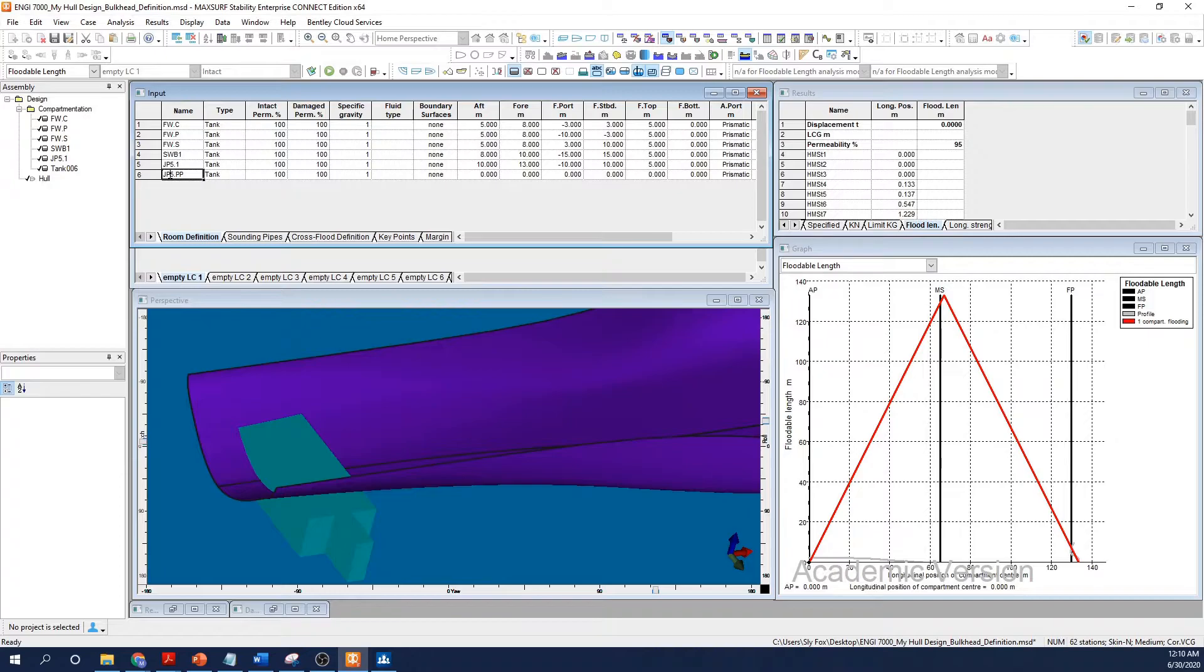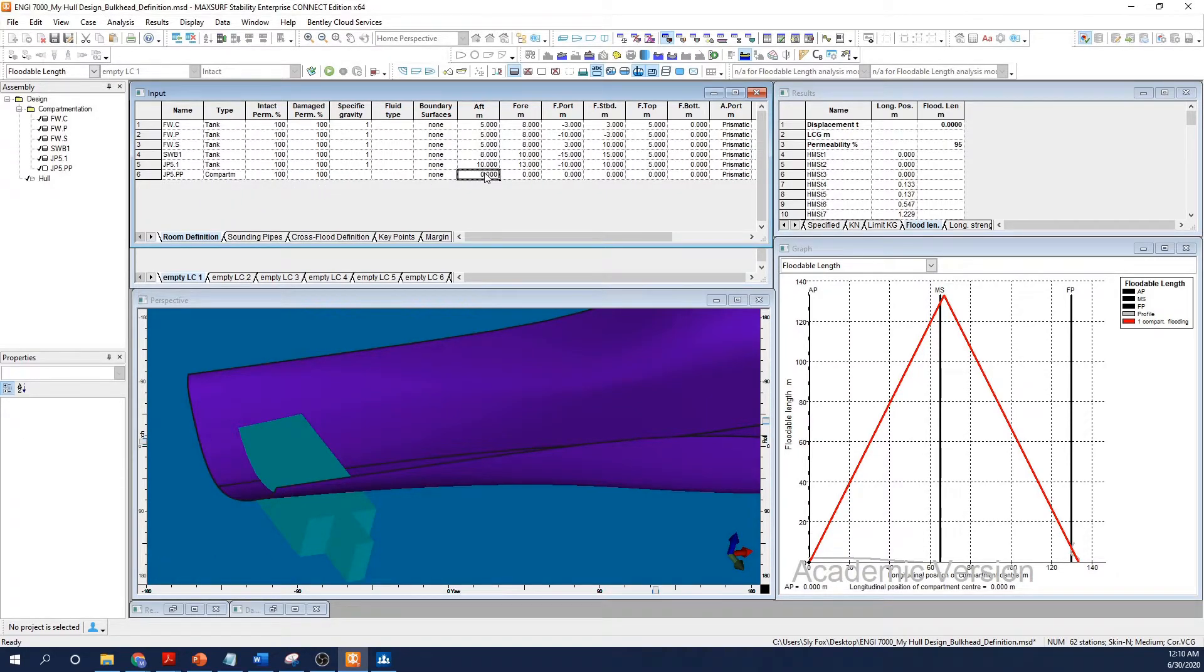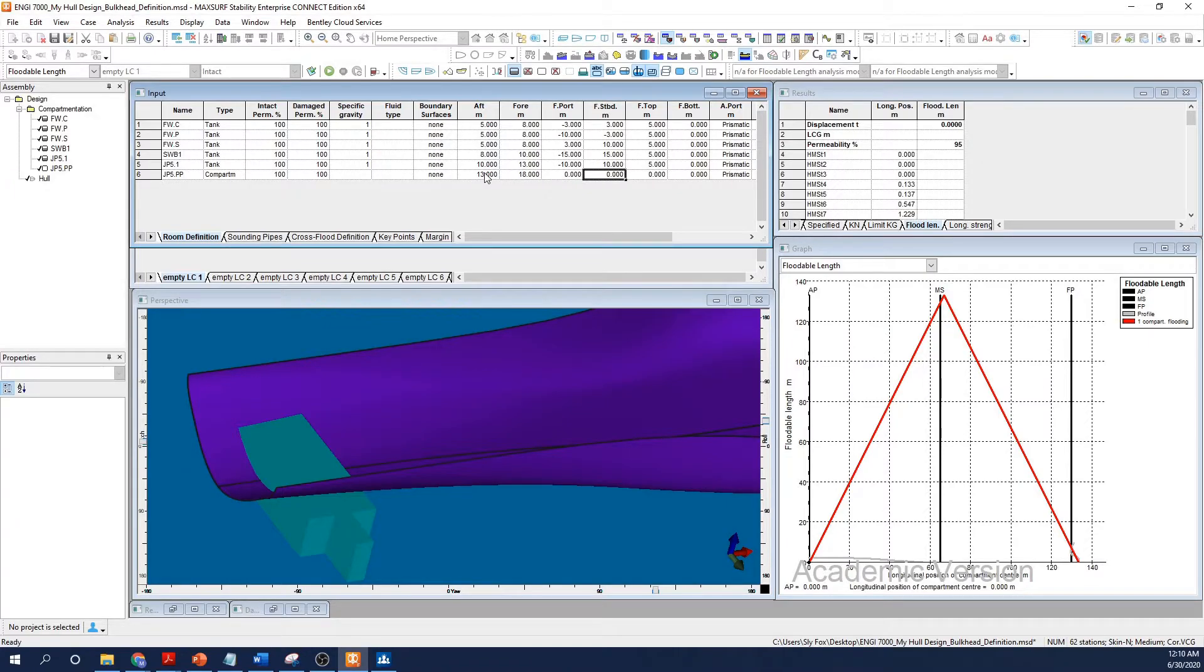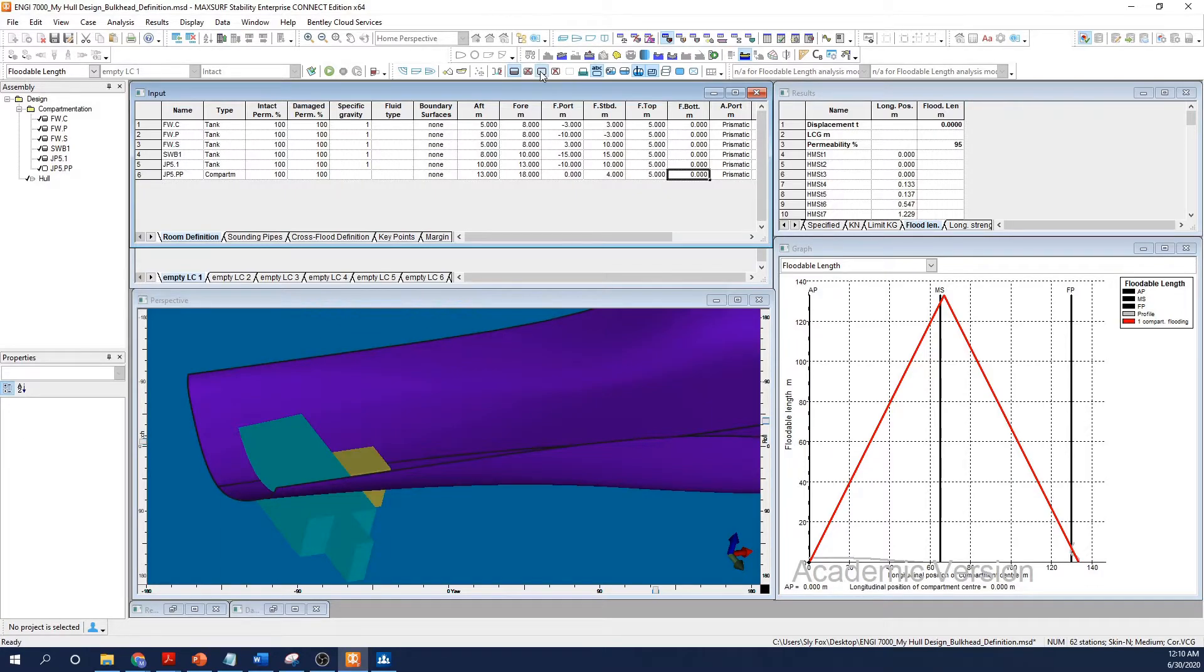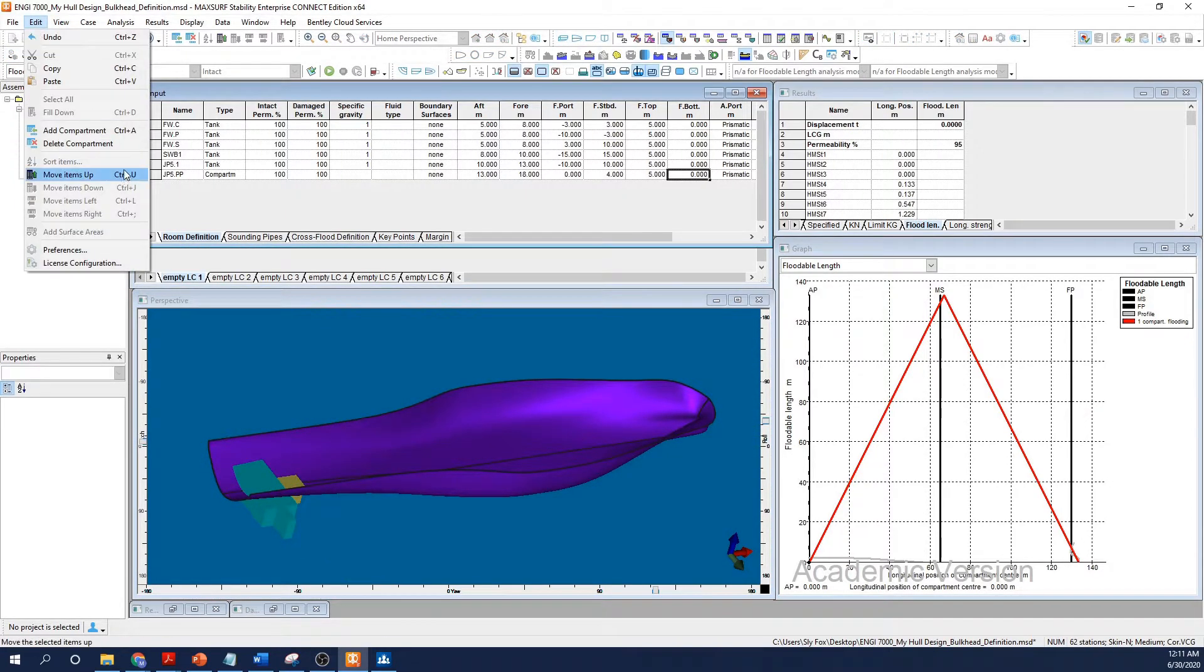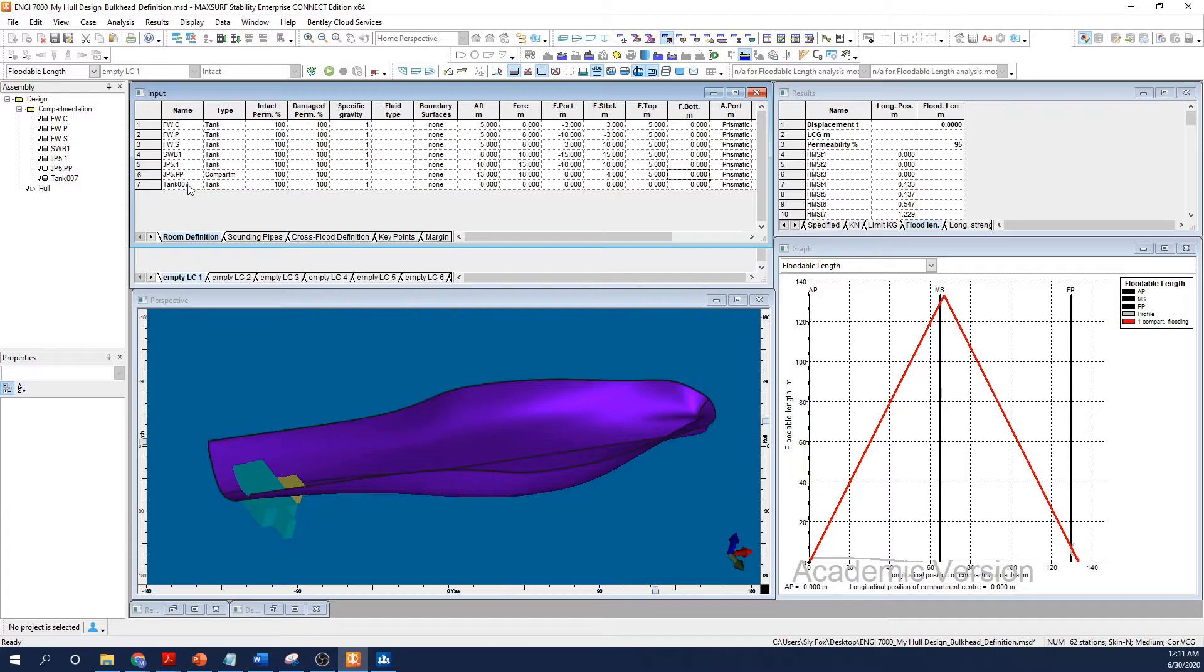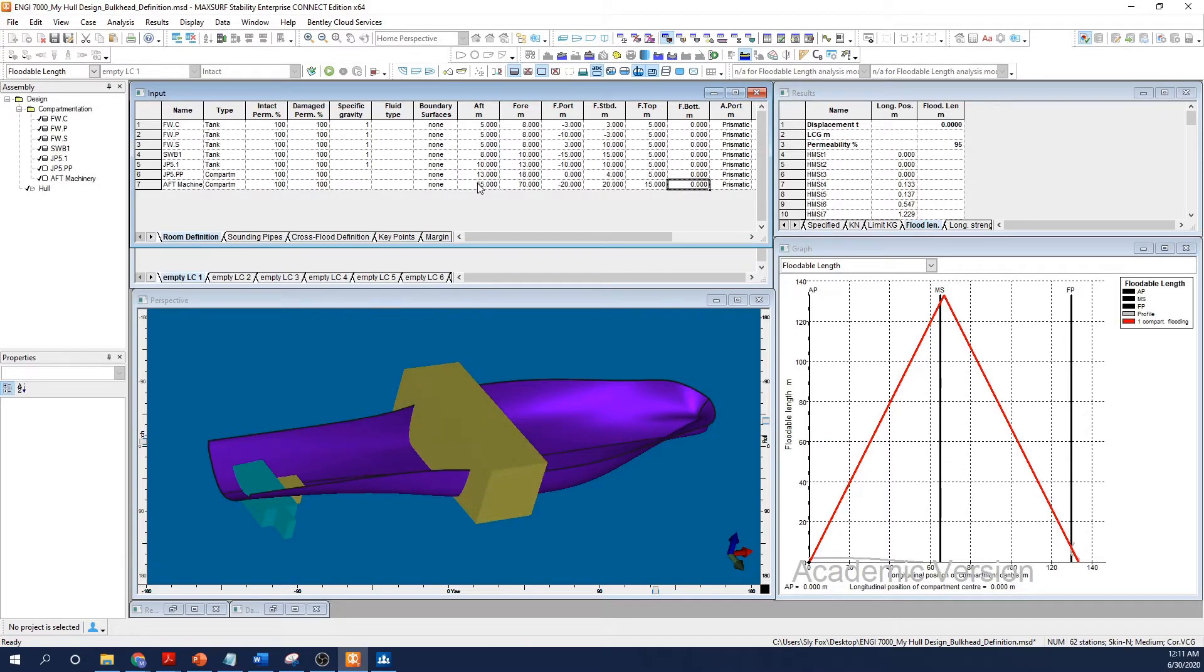Now fill in your pertinent compartment details. I'm just going to go ahead and create some additional machinery spaces here, and we'll time-lapse the footage so that we don't take up too much of the video.